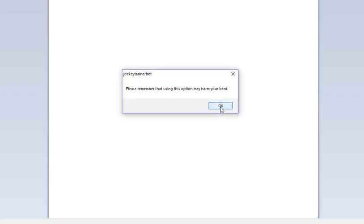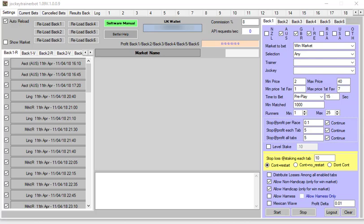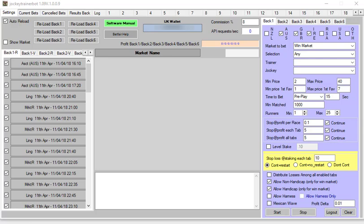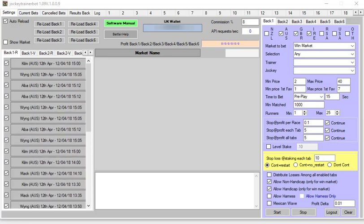Once we've checked them, depending on your computer and what you've got running, it may take a minute or two to actually load up because what it's doing when it's loading is getting all the information from Betfair. This is what happens when you get it out of the box.